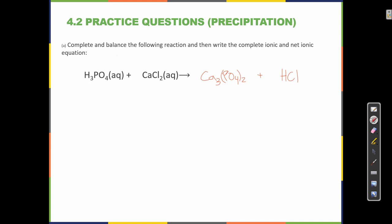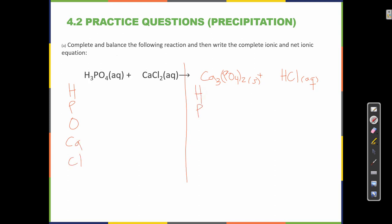Since calcium phosphate is insoluble we label it solid, and HCl is aqueous. Now we balance the equation. Inventory: left side has 3H, 1P, 4O, 1Ca, 2Cl; right side has 1H, 2P, 8O, 3Ca, 1Cl. Starting with hydrogen, put a 2 in front of H₃PO₄ to balance phosphorus, giving 6H and 2P. Then put 6 in front of HCl to get 6H and 6Cl. Put 3 in front of CaCl₂ for 3Ca and 6Cl.